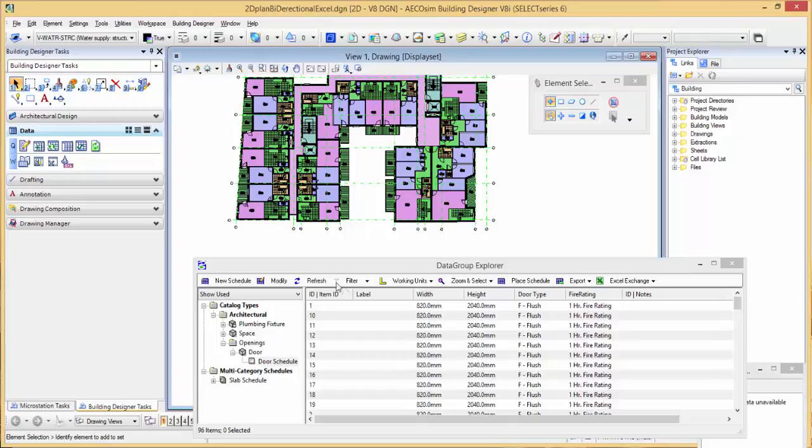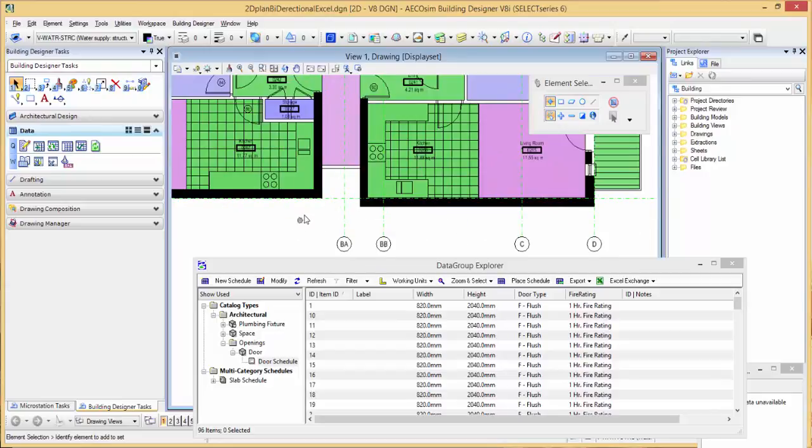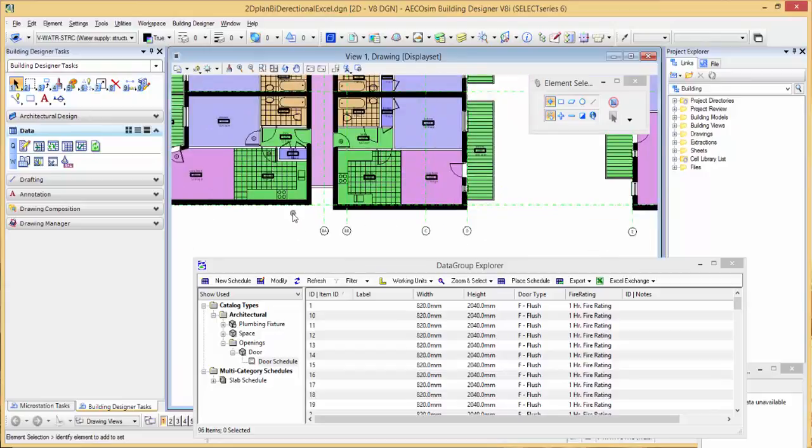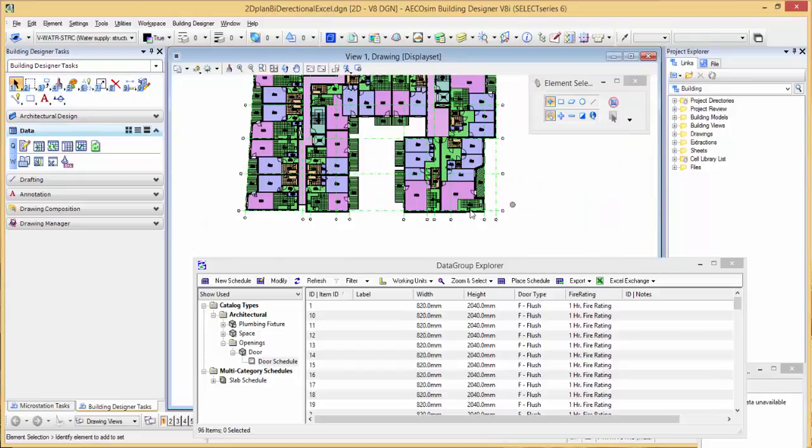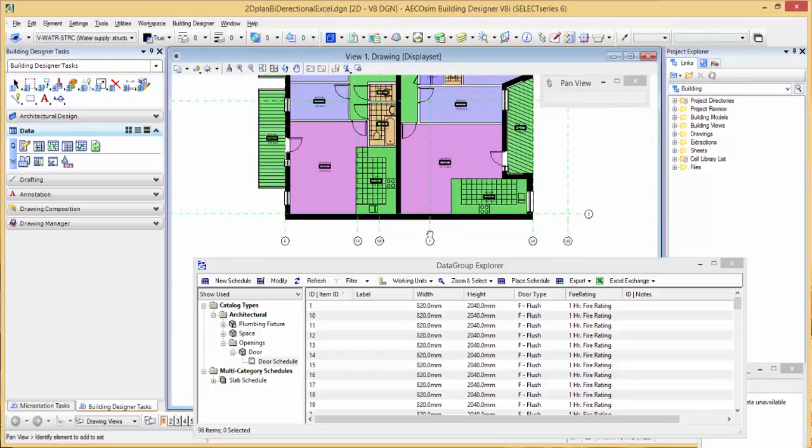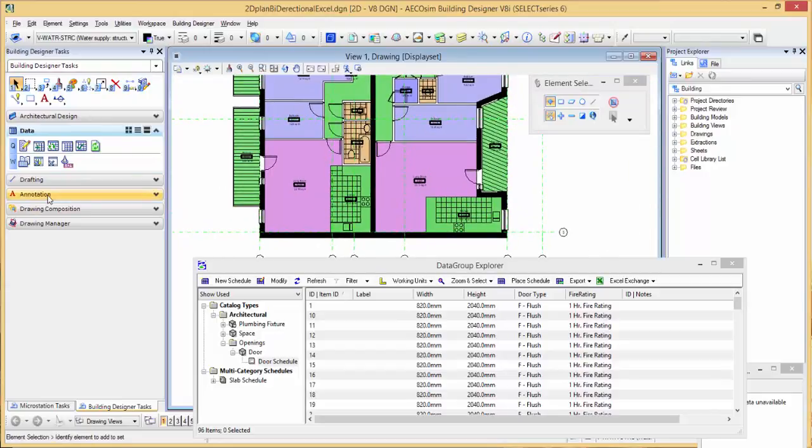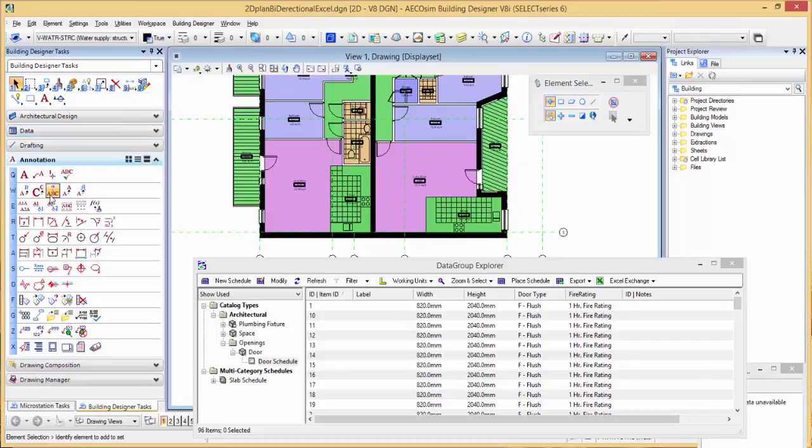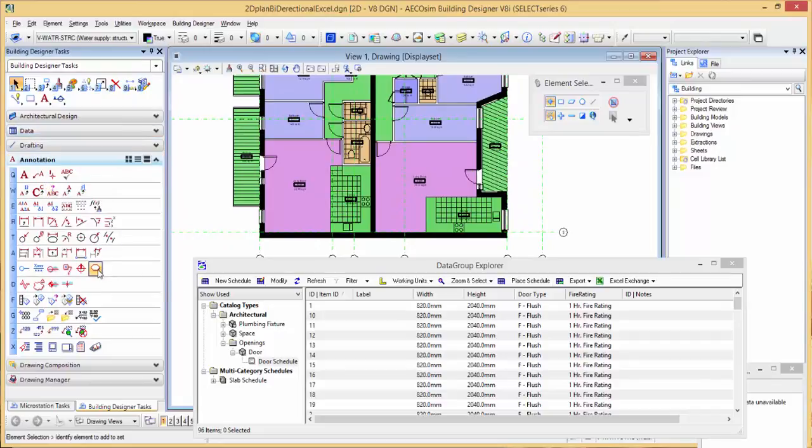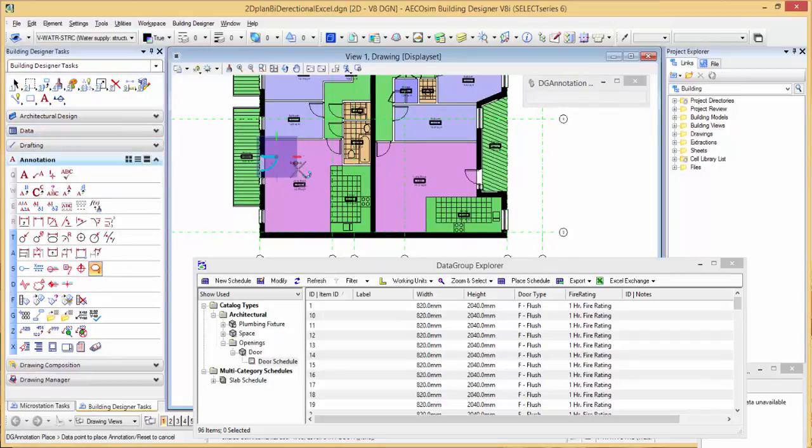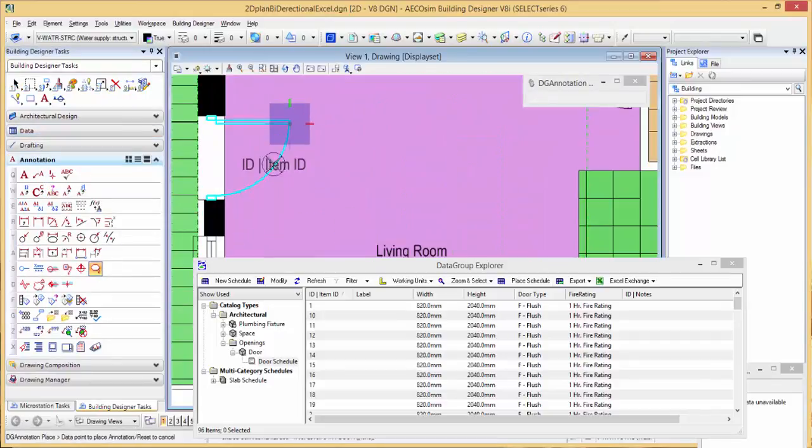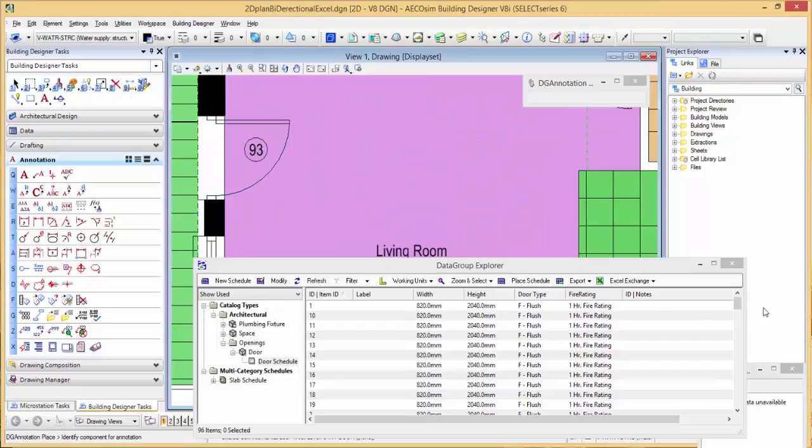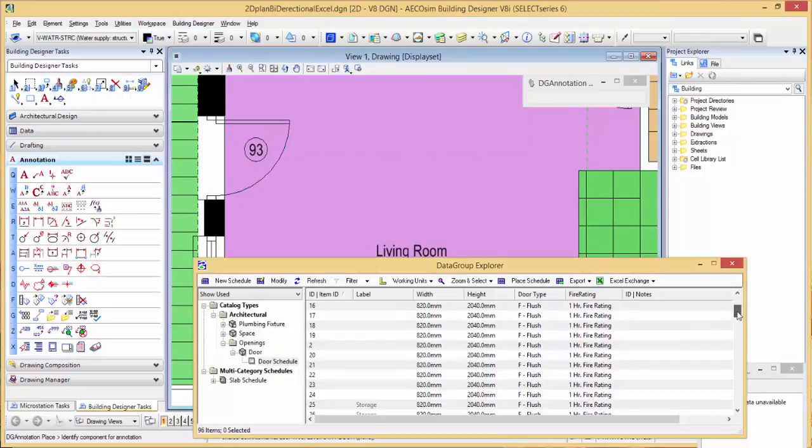Now they're ready for automatic labeling. If I roll into my drawing here, I can go to my annotation tools, select the data group annotation tool, click on the door itself and place the item.